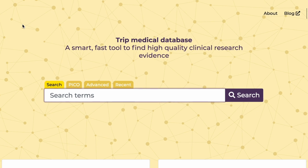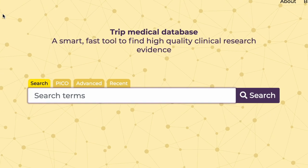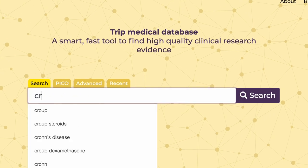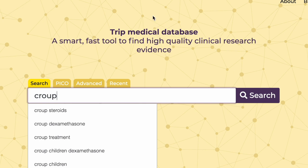Now let's do a simple search for croup. As I type you'll see a drop-down appear with search suggestions. I'm going to ignore these and simply hit the search button.